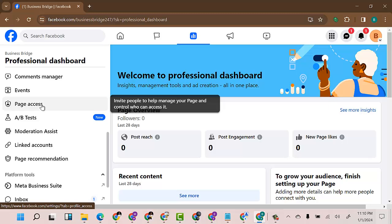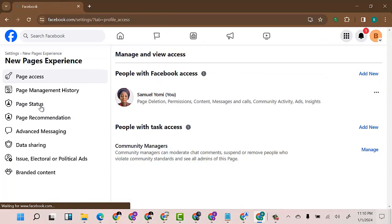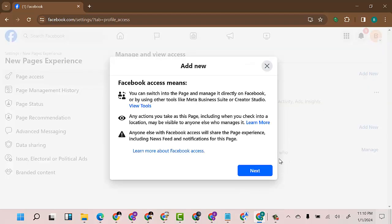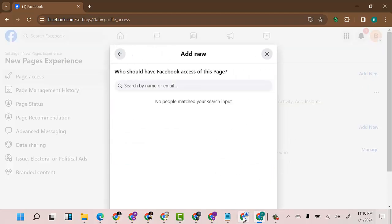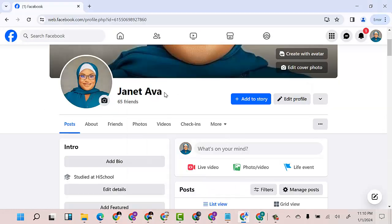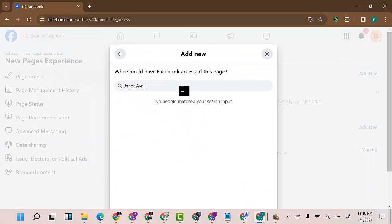Click on Page Access. You can see it says "People with Facebook Assets." I will click on Add New — I want to add a new person to this page, not to the Facebook account, but to the Business Bridge page specifically. I'll click Add New, then click Next. The name of the person is Jennifer Alva — I'll copy that name and paste it in the search field.